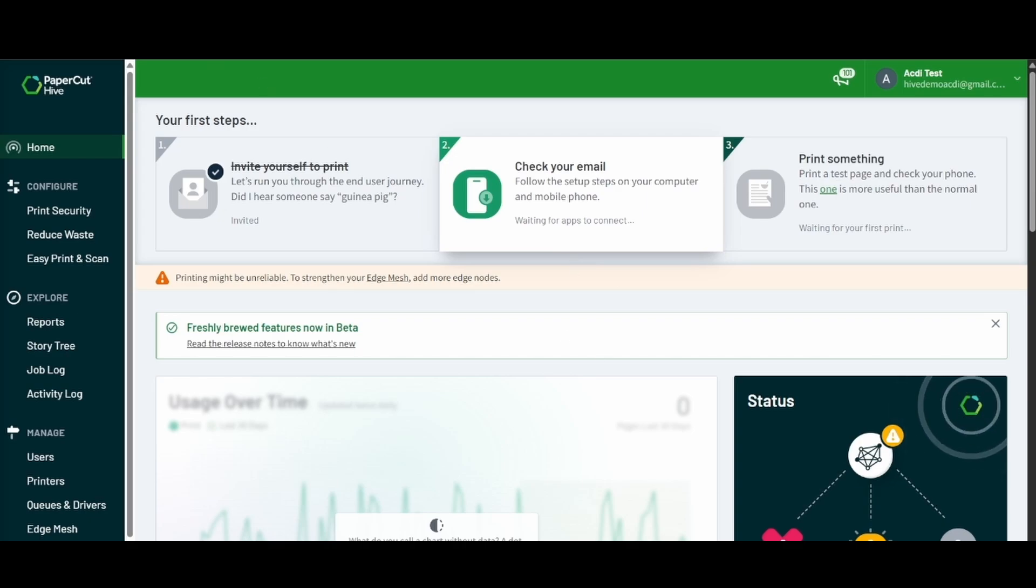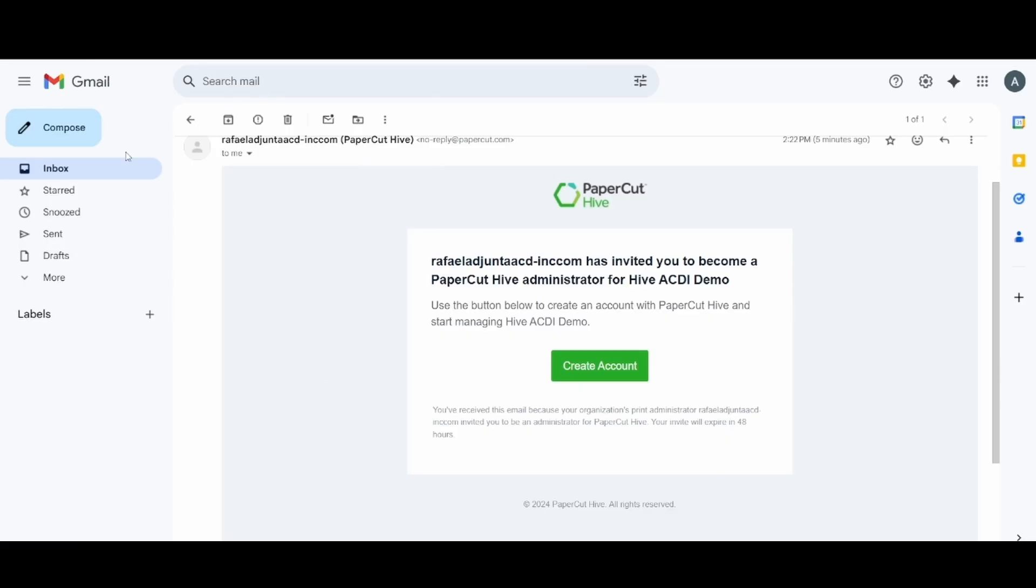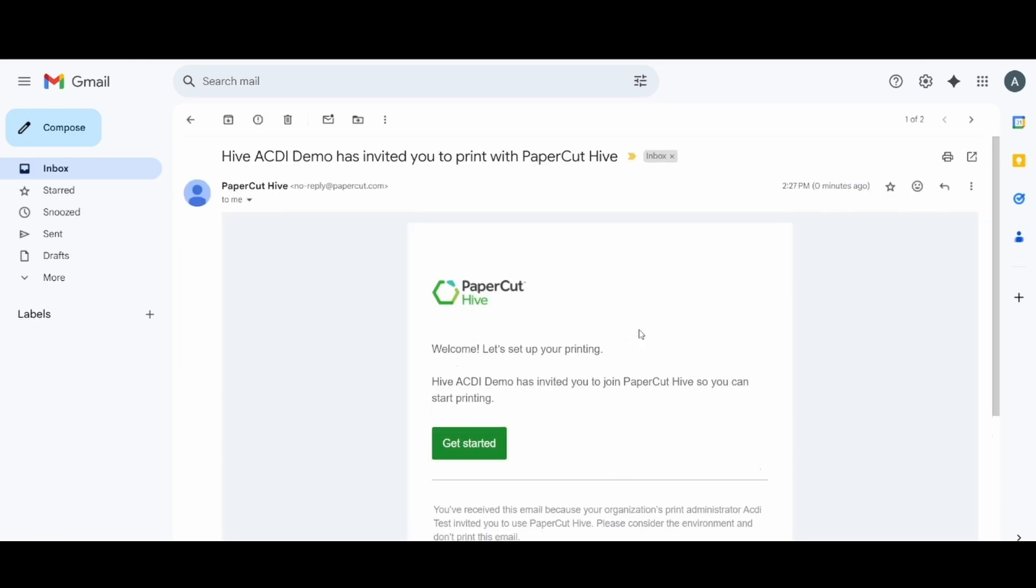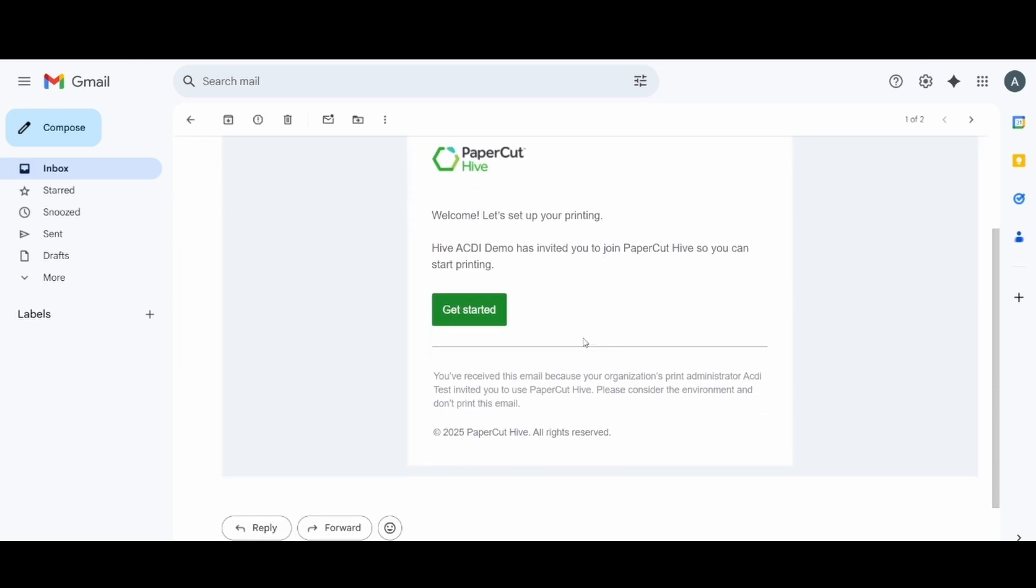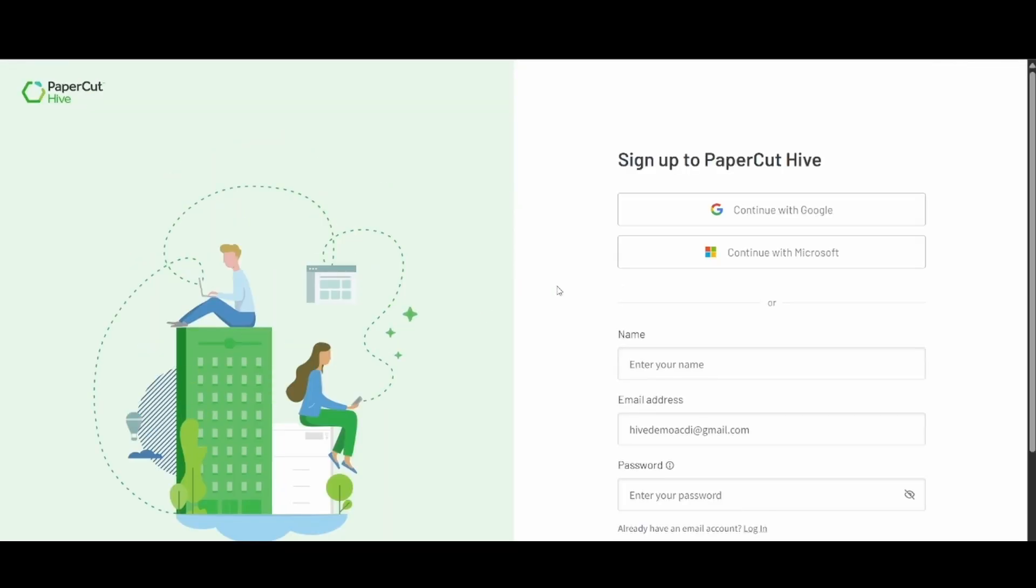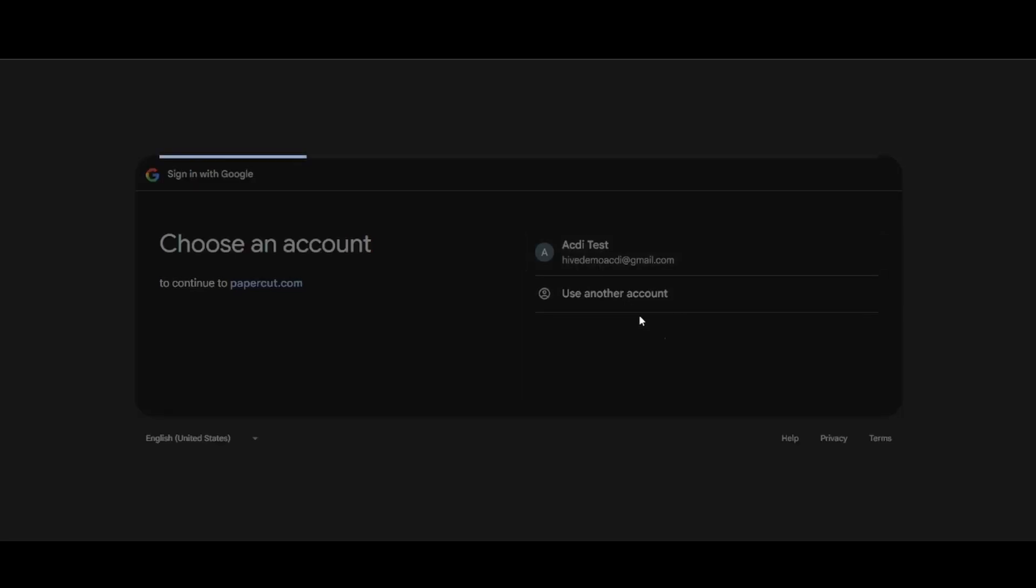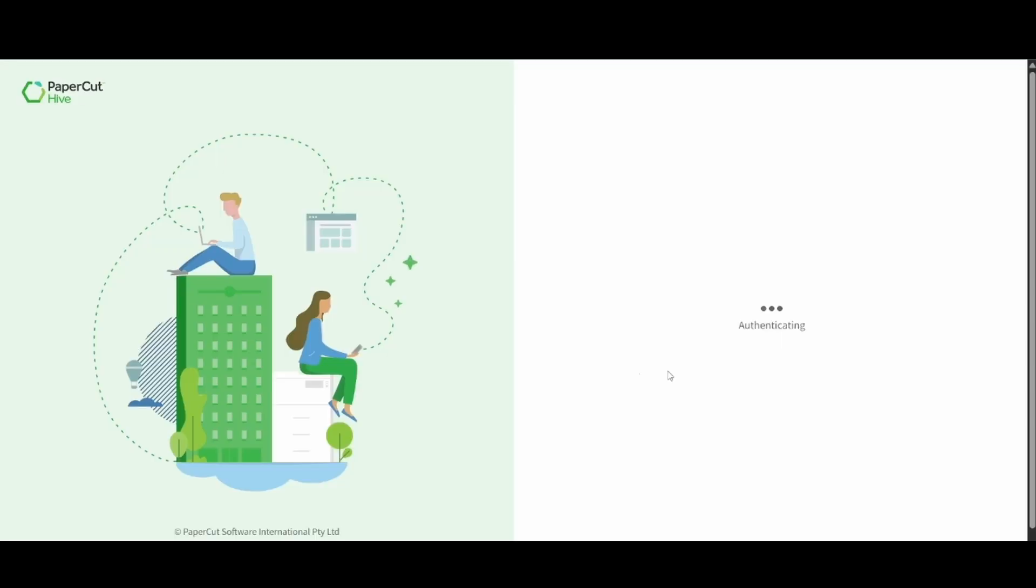Now we'll want to go ahead and check our email and see that invitation to become a user inside of Hive. We'll click on get started and then again we will continue with our Google account.